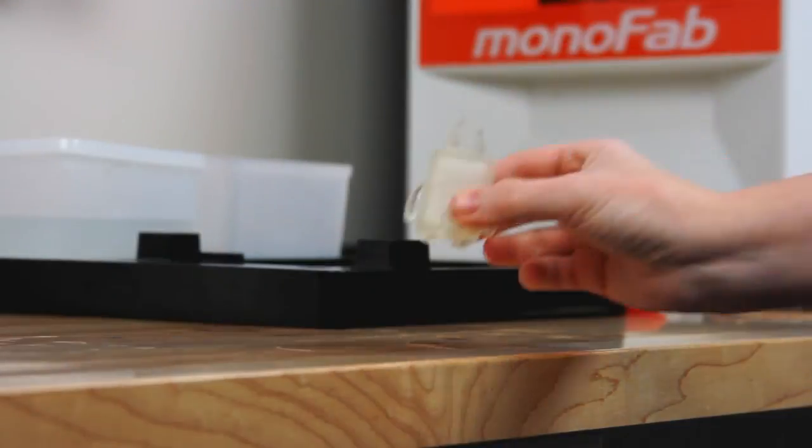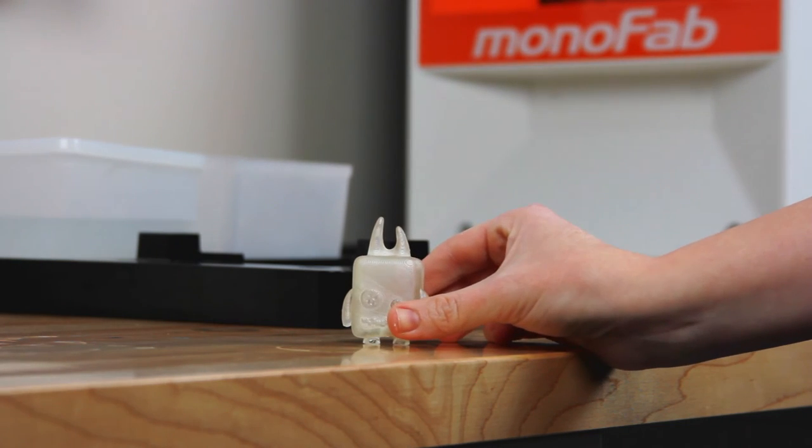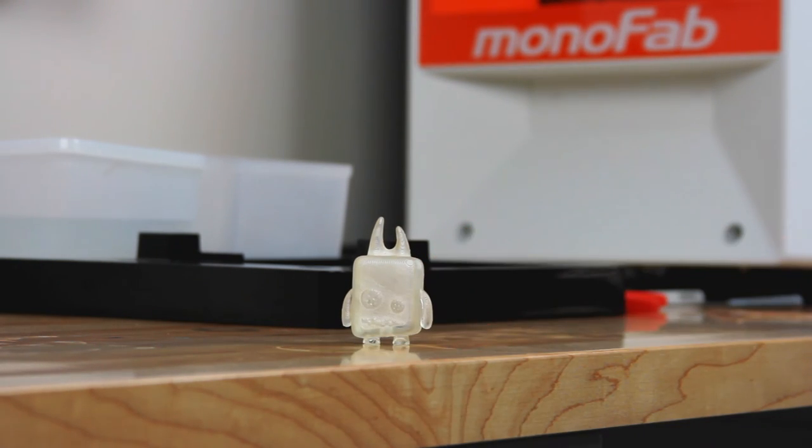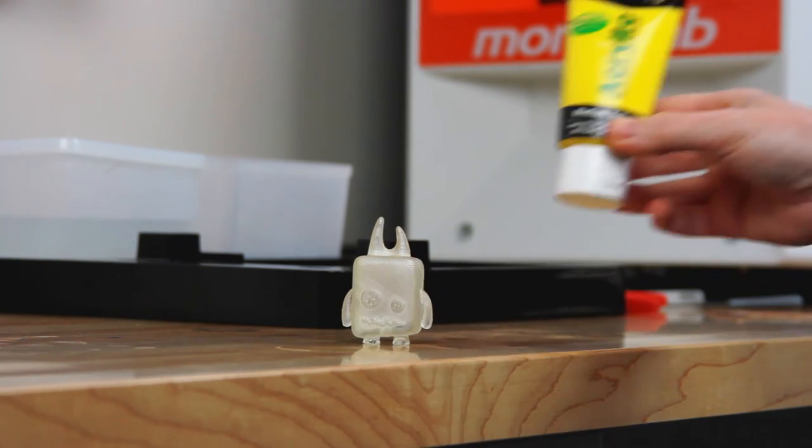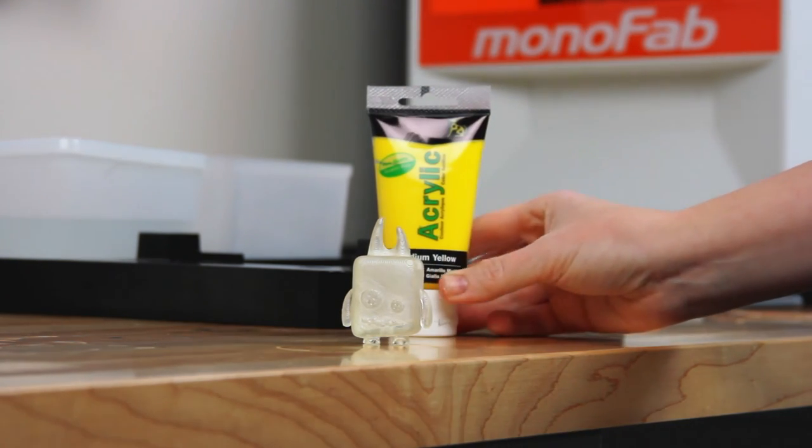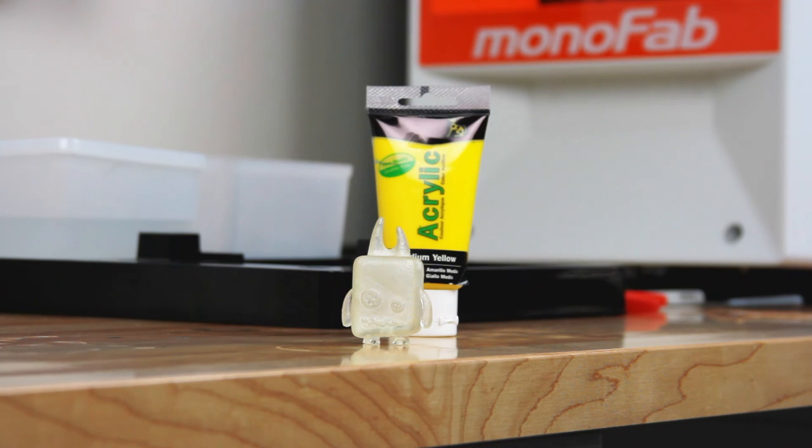Optionally, you can use acrylic to paint your printed object. Your post-processing is now complete and your print is now done.